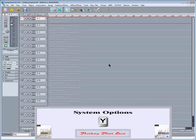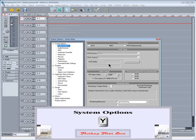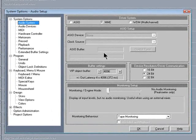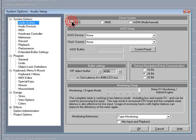The next thing to do is press Y on the keyboard to check the audio system options. The driver system needs to be set to ASIO. ASIO gives you low latency performance with real-time monitoring of VST plugins and virtual instruments.